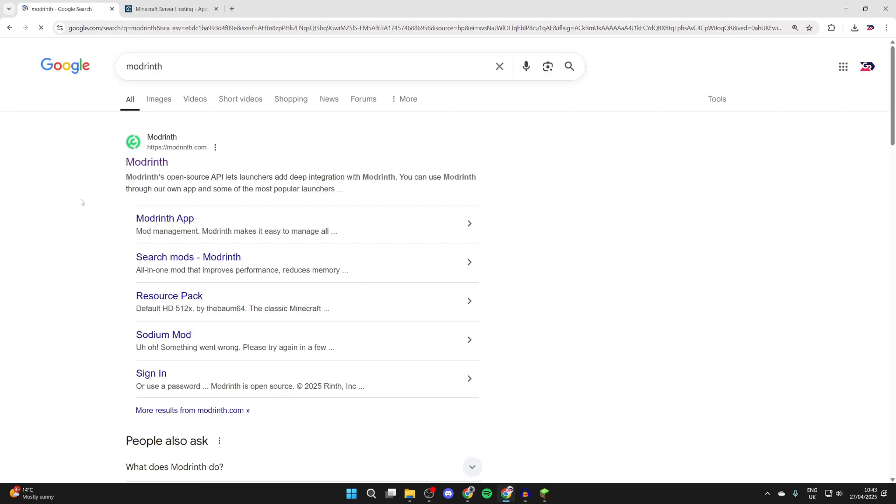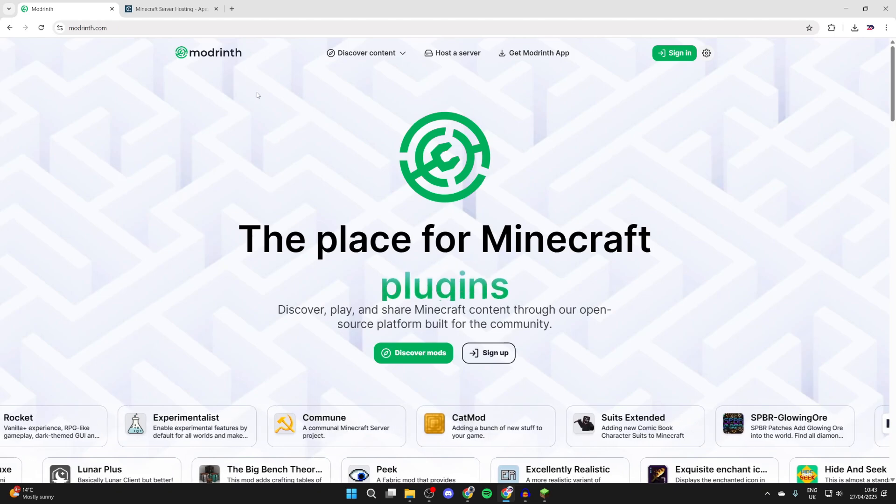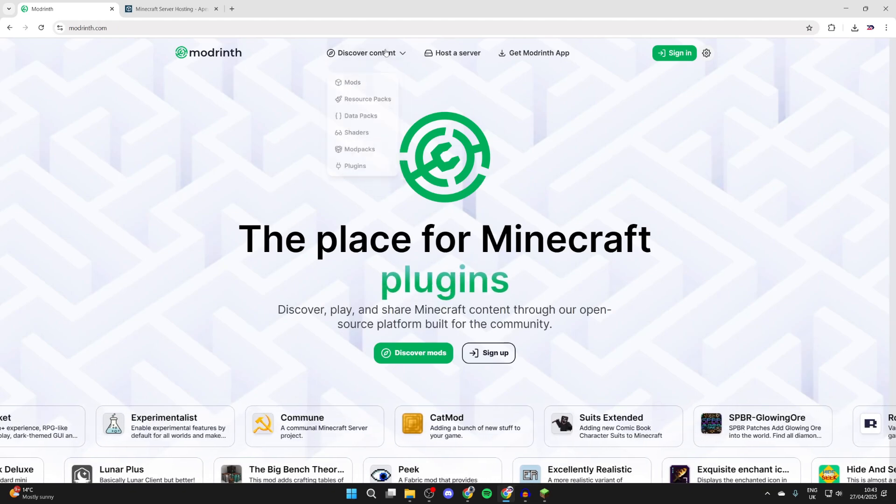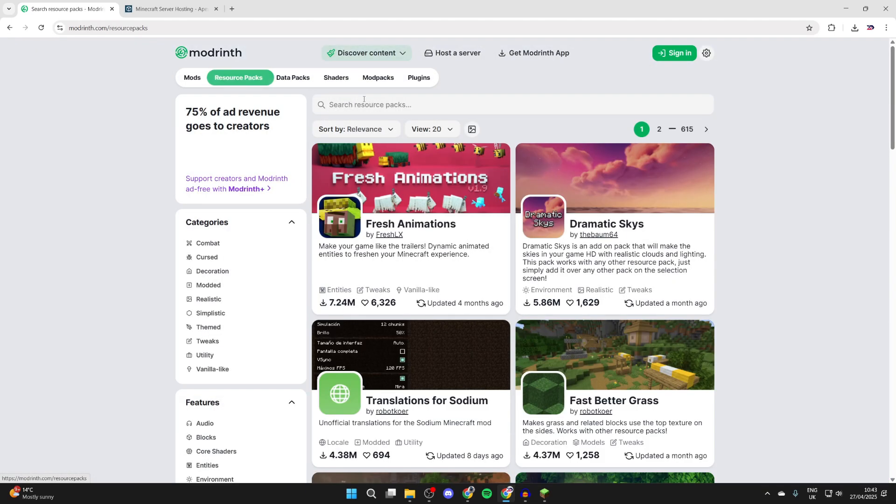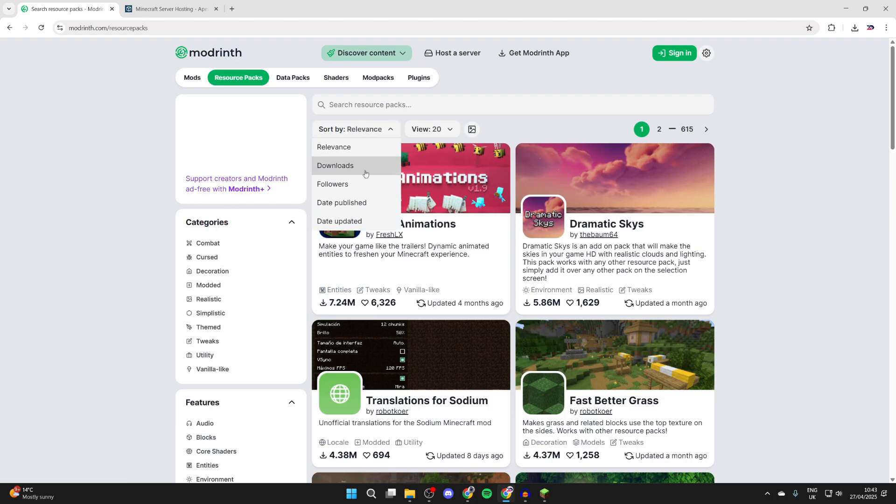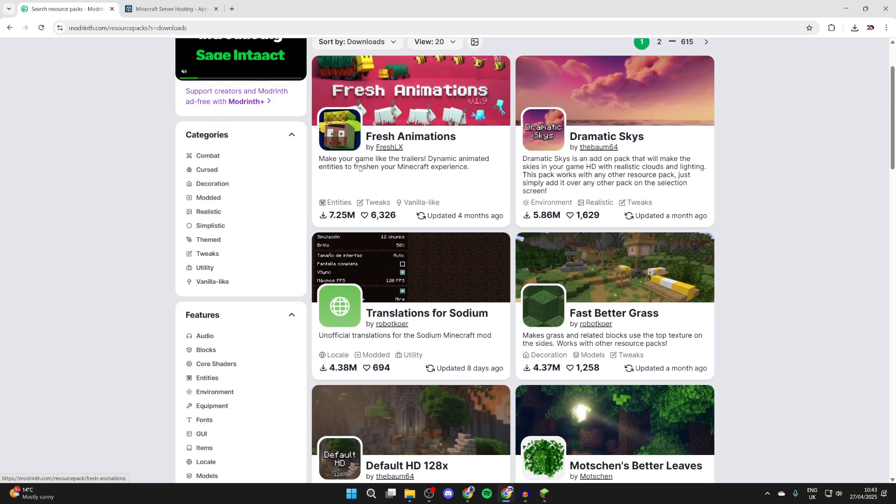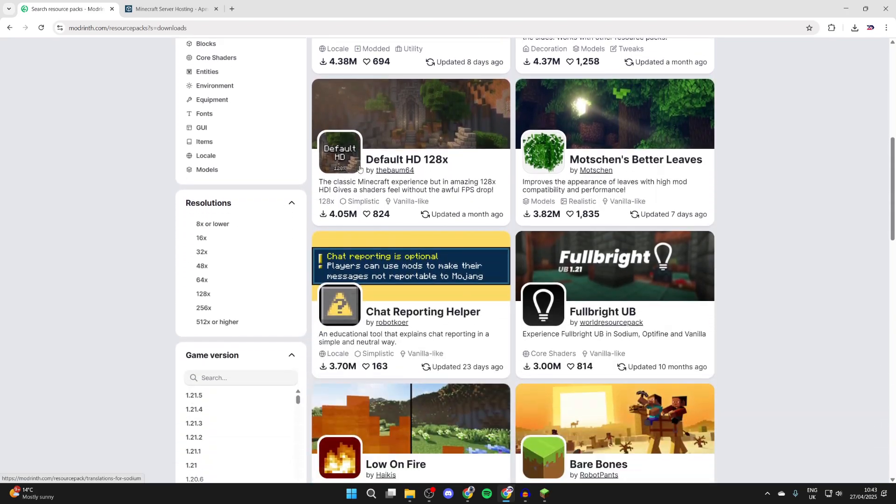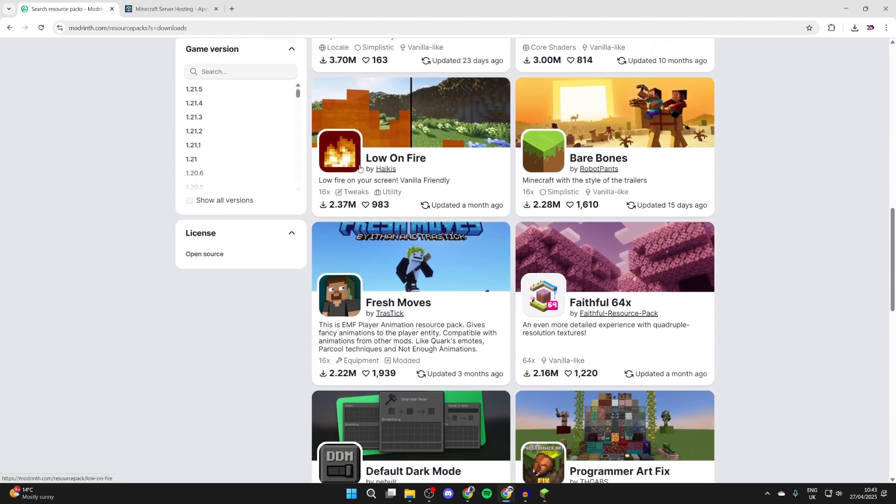We'll type it in and come to modrinth.com. What we can then do is hover over discover content at the top and press resource packs. We can start seeing different packs here. You can sort it by downloads as this will give you the most downloaded ones and usually means they're the most popular ones, right? So they're probably some of the best.